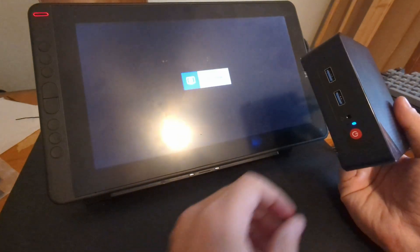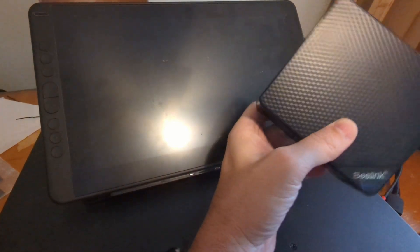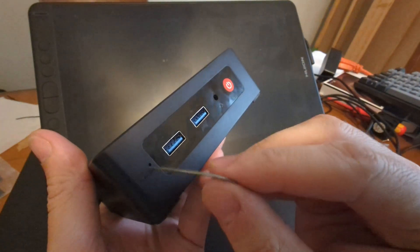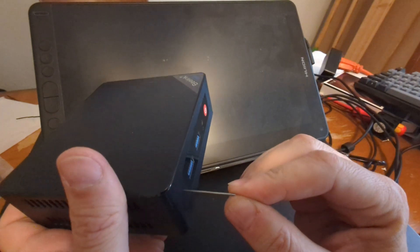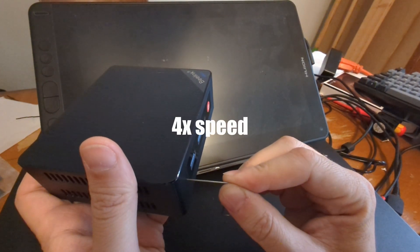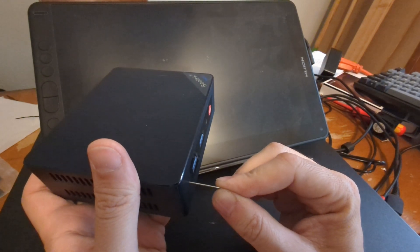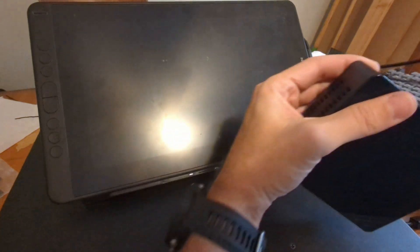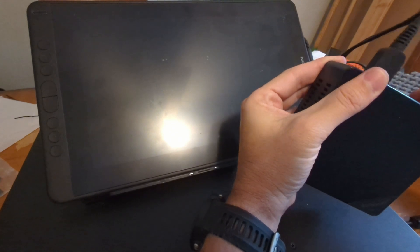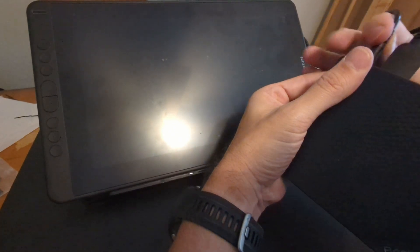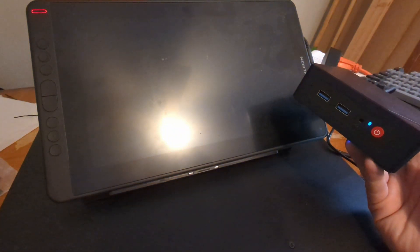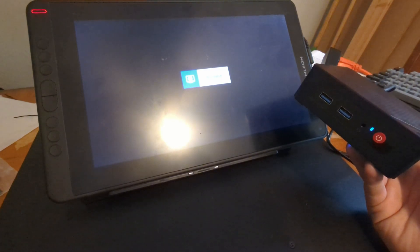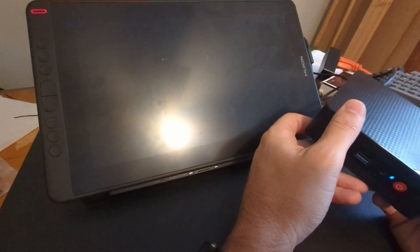All right, so we can try resetting the CMOS, right? So it's got this little hole, and you're supposed to push this for like 10 seconds. All right, so that ought to be plenty of time. Let's try it again. No signal. No nothing, no boot, no BIOS, nothing.